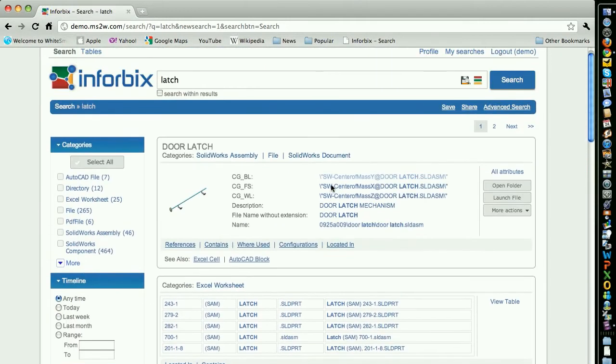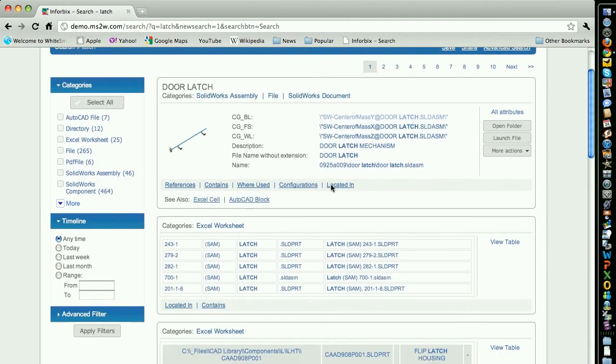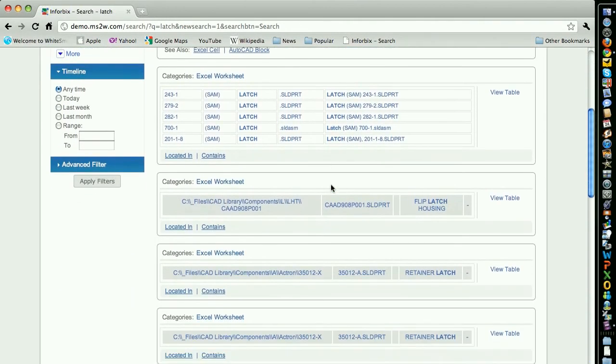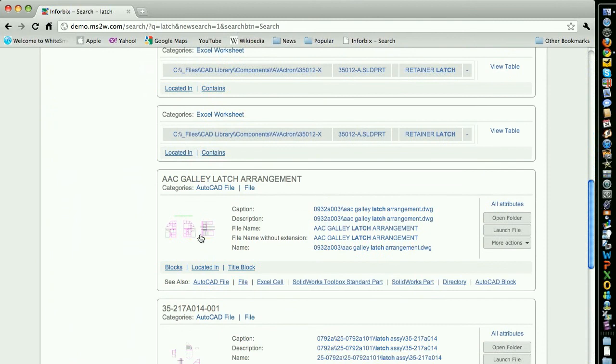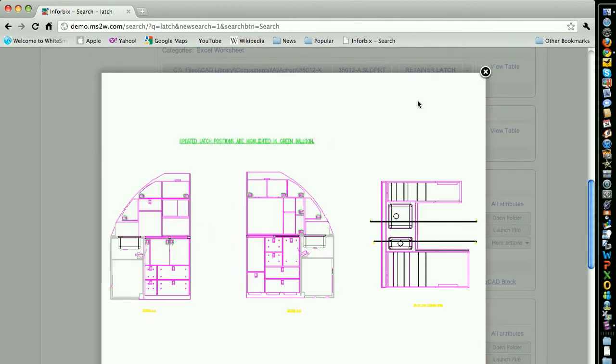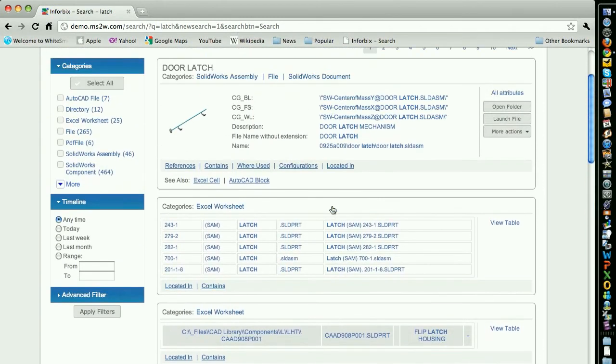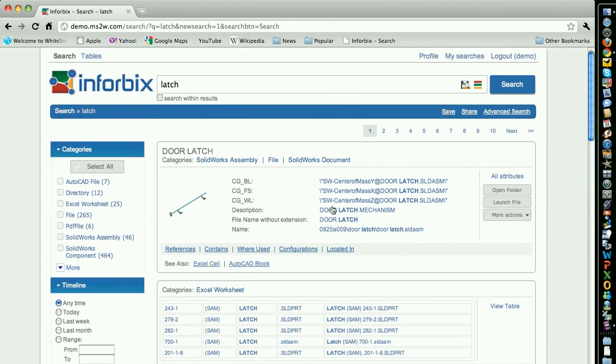There are AutoCAD and SOLIDWORKS files and assemblies, drawings, Excel files, etc. Let's go further and filter for SOLIDWORKS assemblies as that's where you think the information you need is.